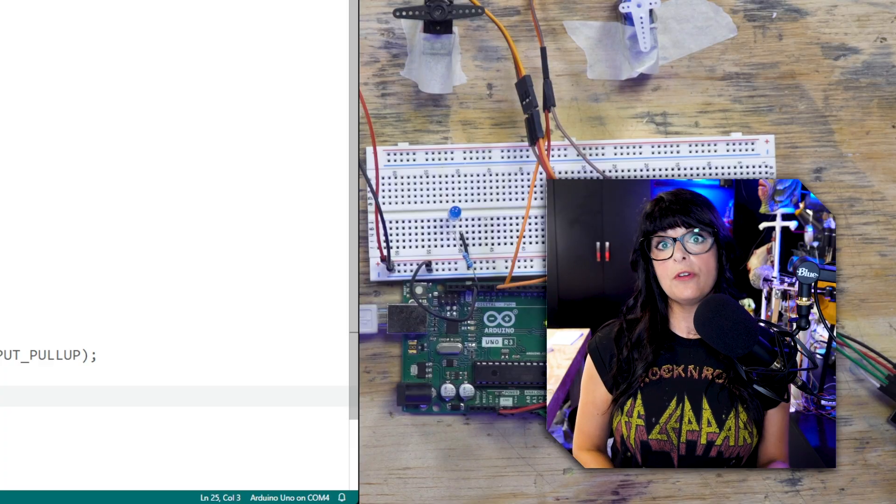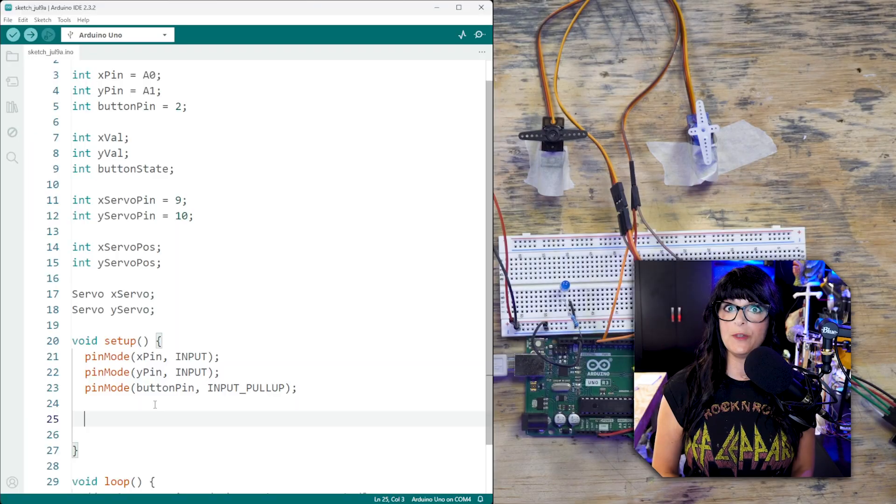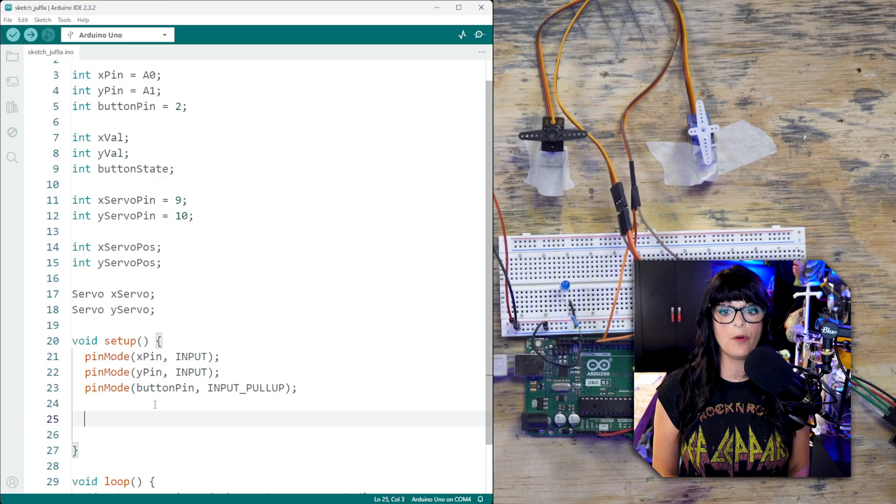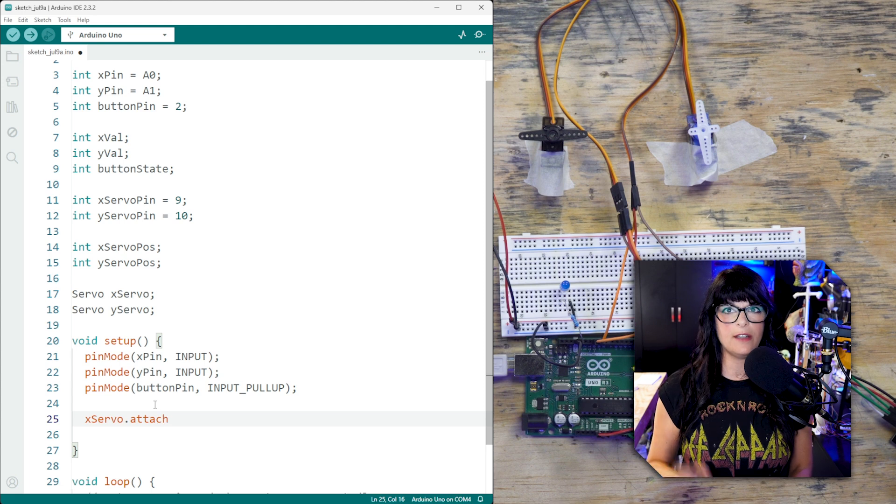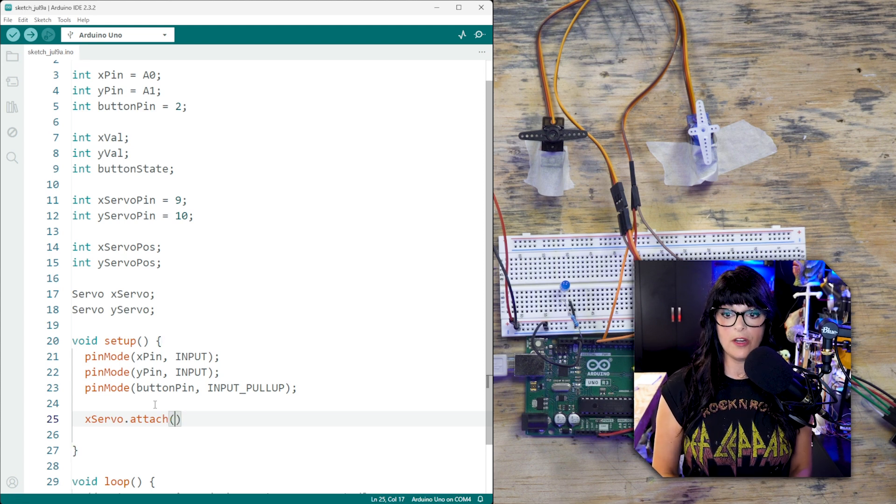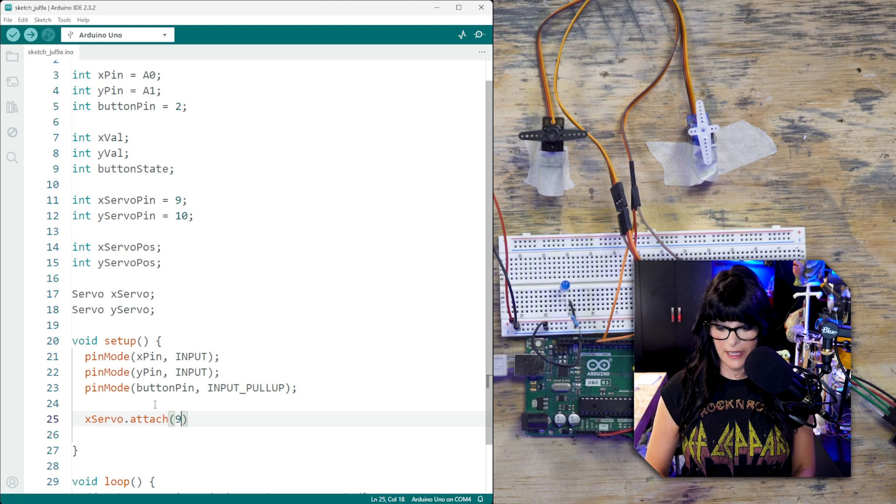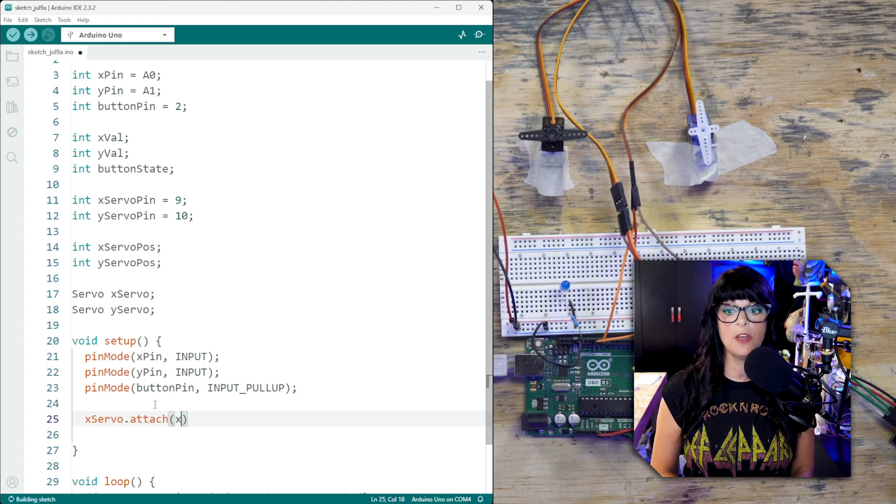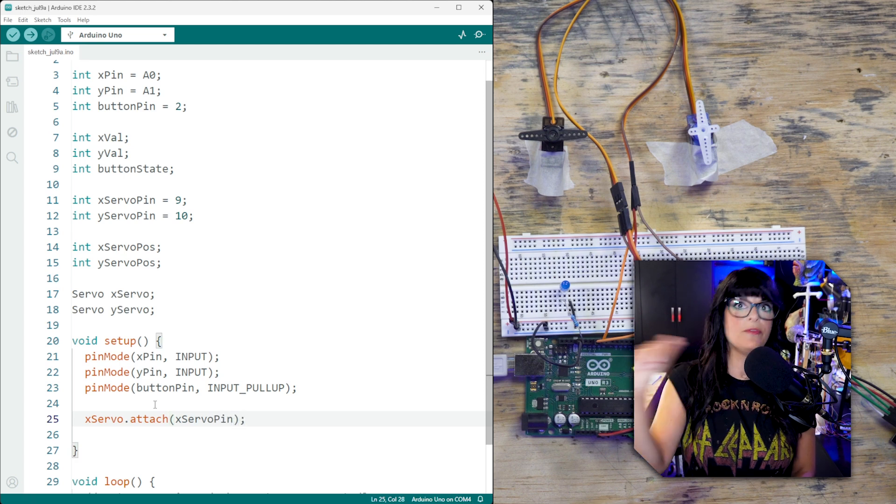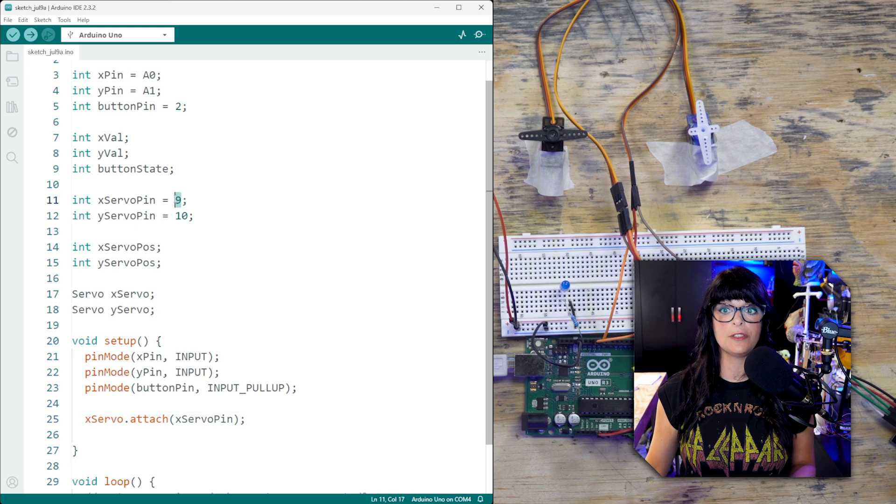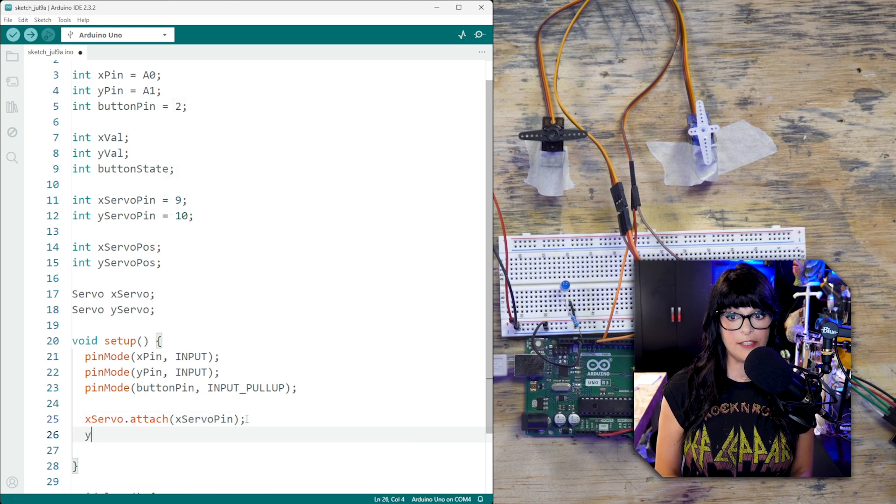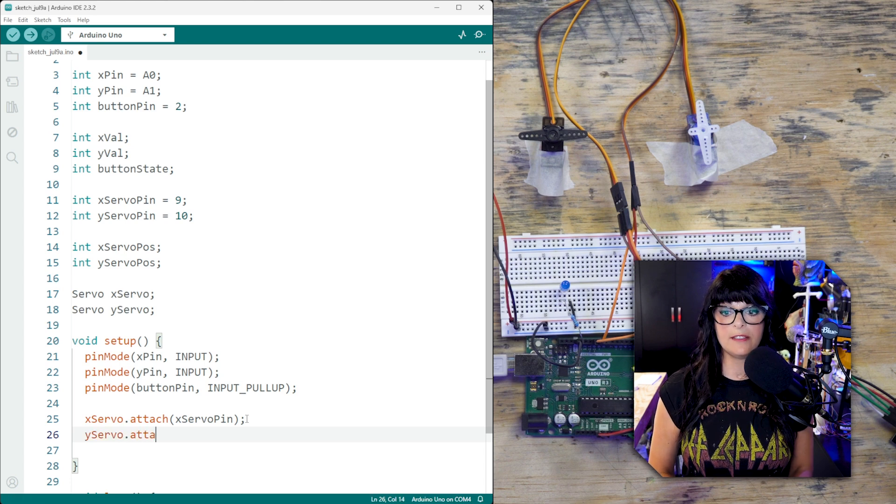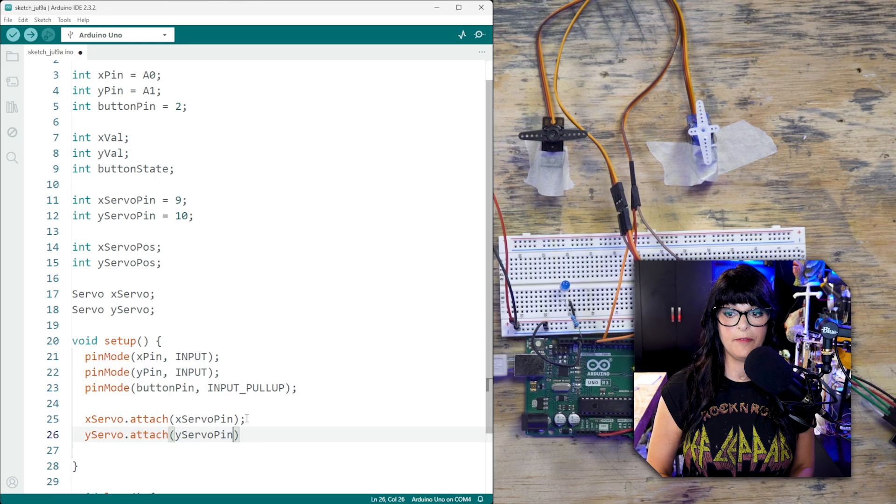In order for the servo library to work, we need to tell it where these pins are attached. We start with which servos are we working with? We're working with the x servo and we're going to attach it to a pin. And we're going to attach it to pin 9. And now you can put a physical pin like this, but I like to use the variables. So the x servo pin. And the reason for that is in case you ever want to move that servo to another pin, it's super easy. You just update it up here and you're ready to go. And same thing for our y servo. So y servo dot attach. And we're going to attach that to the y servo pin.